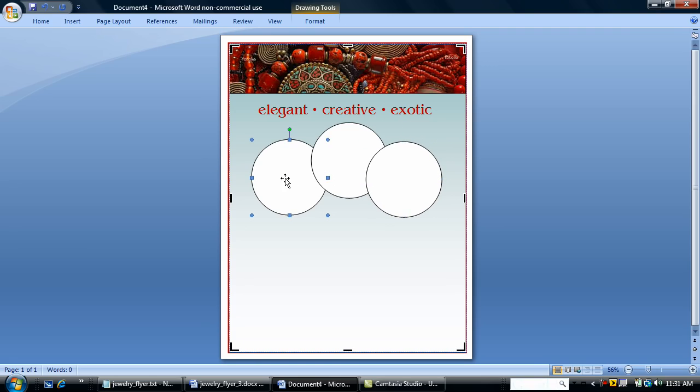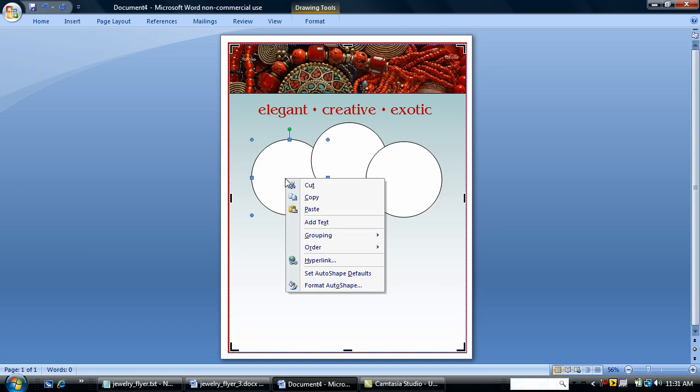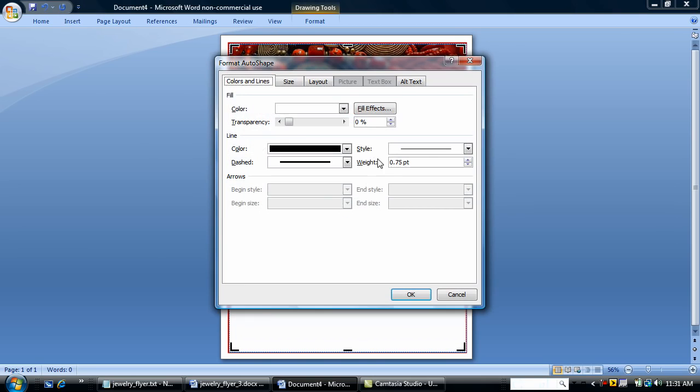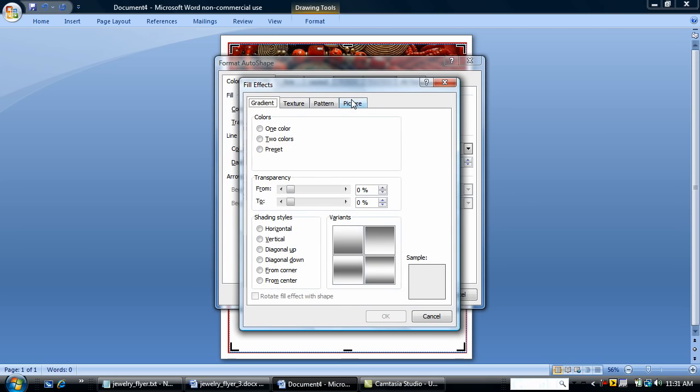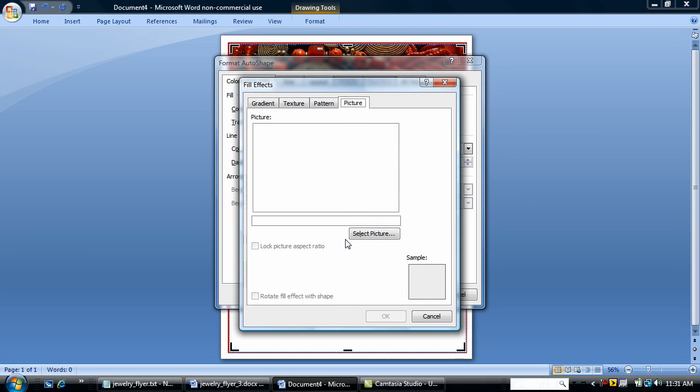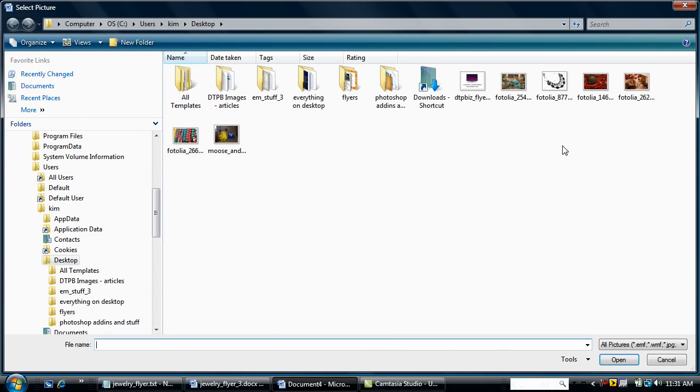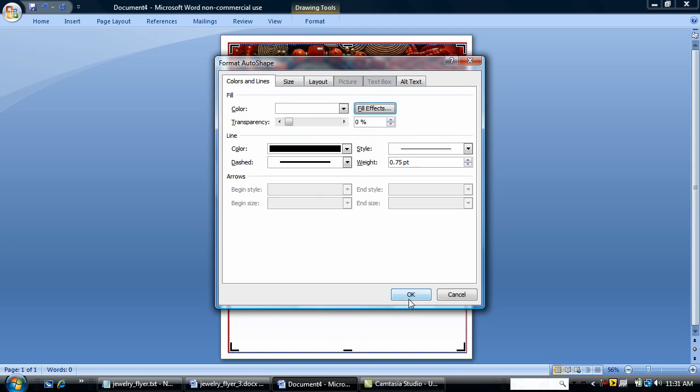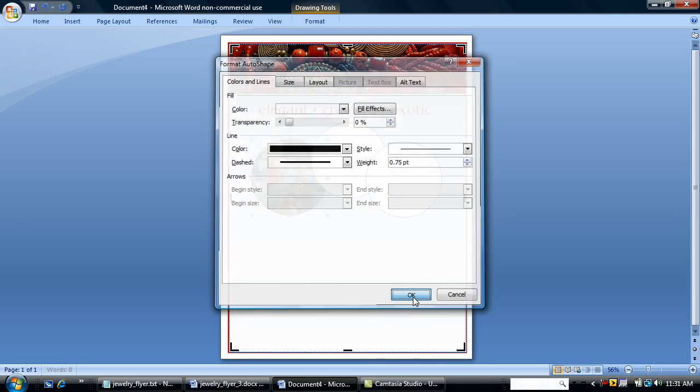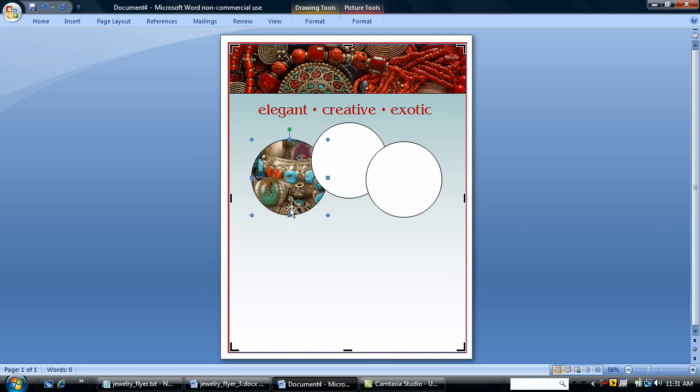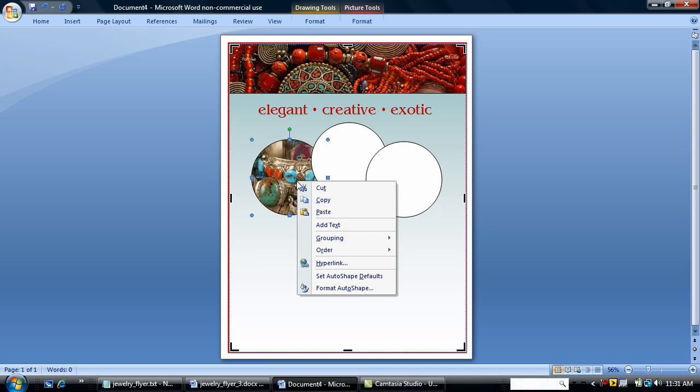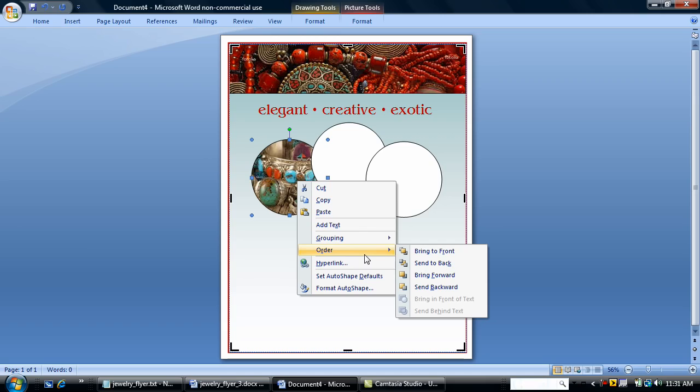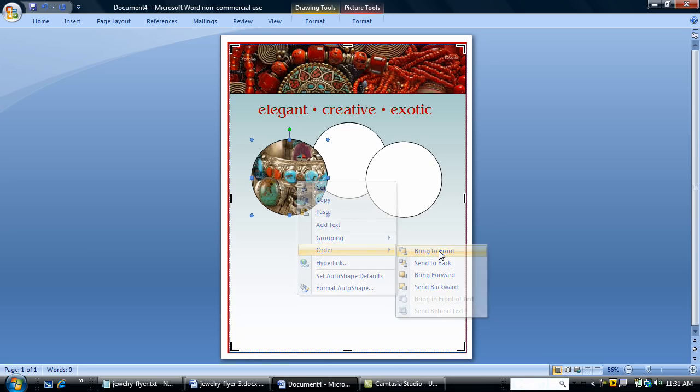And I'm going to take my first circle. Go to format auto shape. Fill effects. And insert one of the pictures that I downloaded. I'm going to lock the picture aspect ratio and say OK. And my first picture has filled into the auto shape circle. I'm going to change the order because I think I want this circle to lay on top of the other circle. So I'm just going to bring to front.